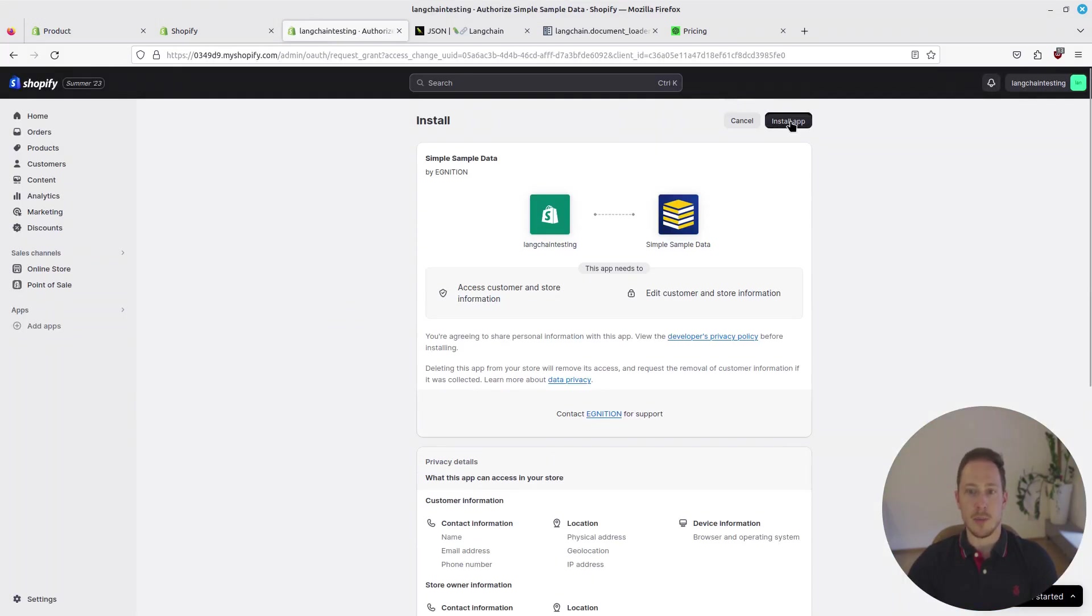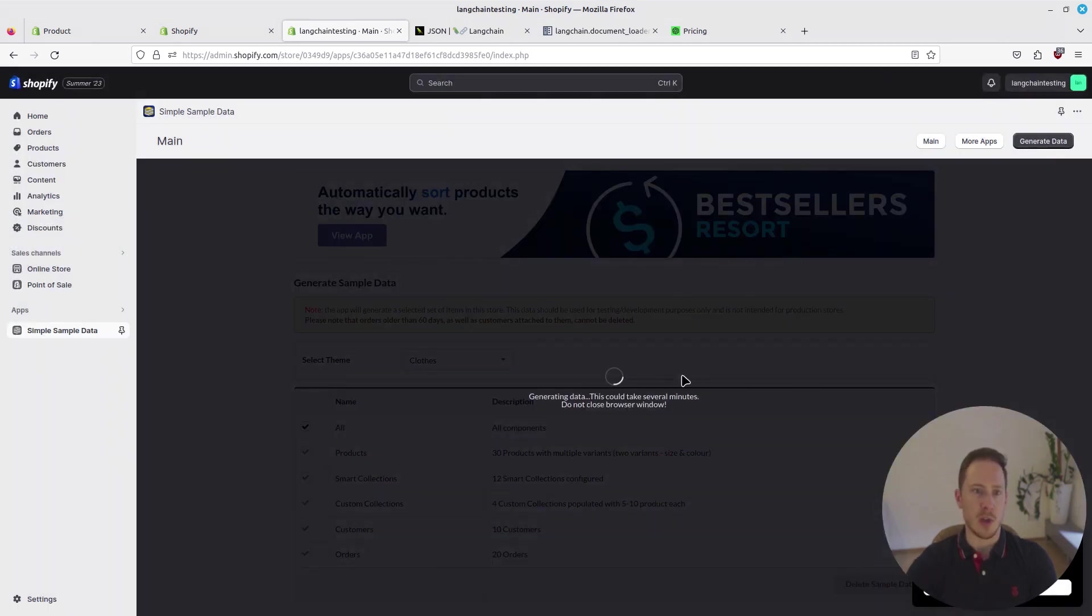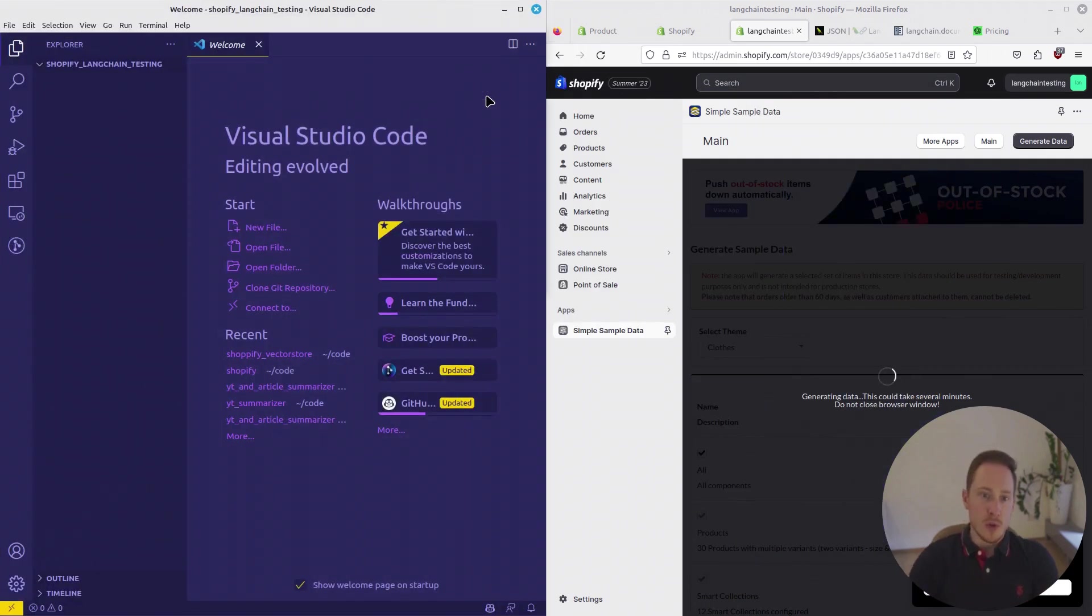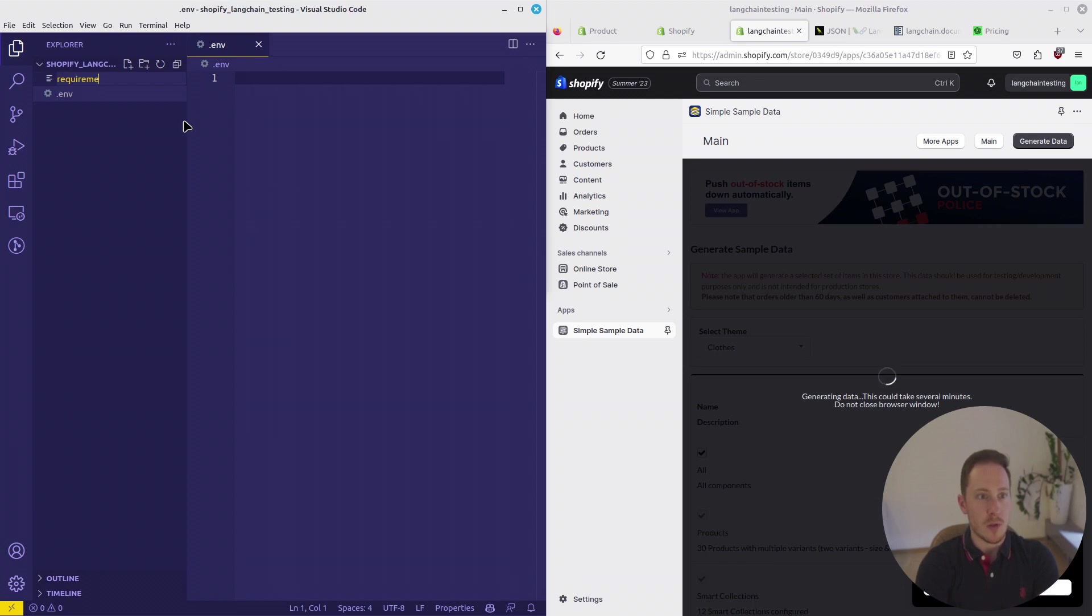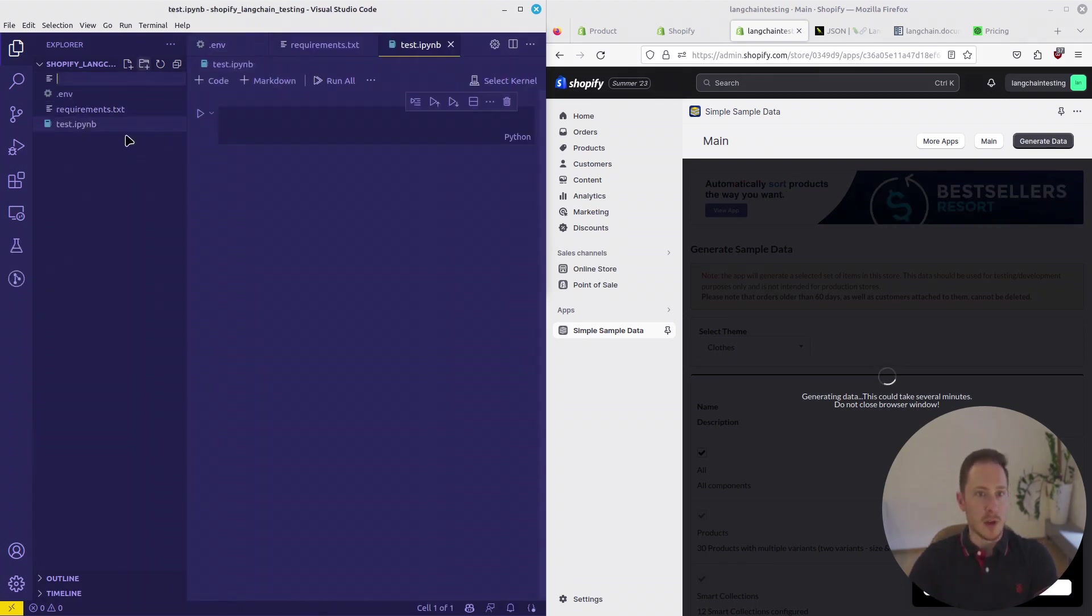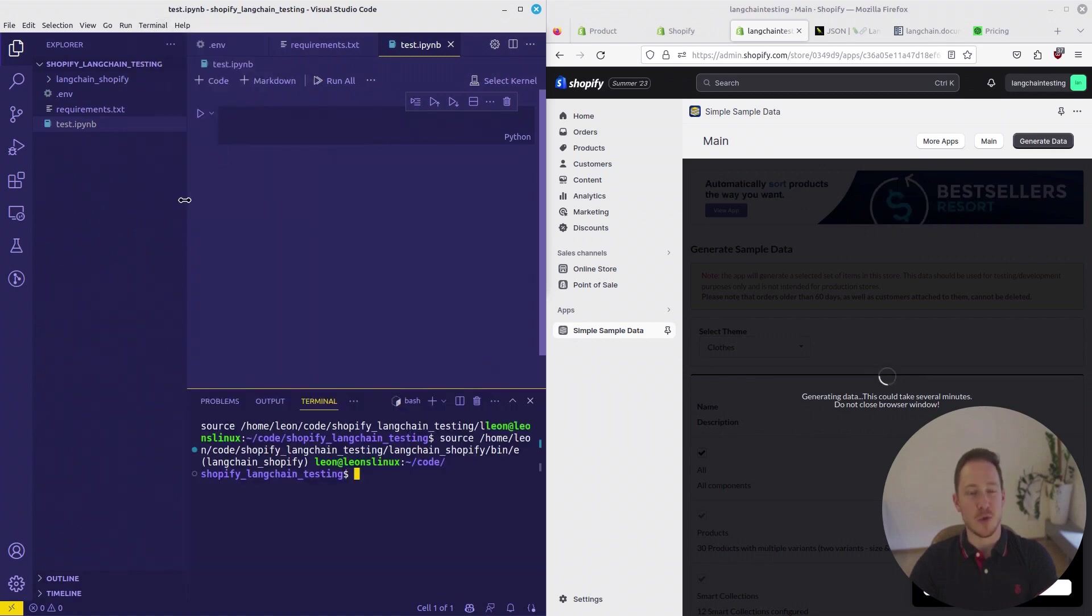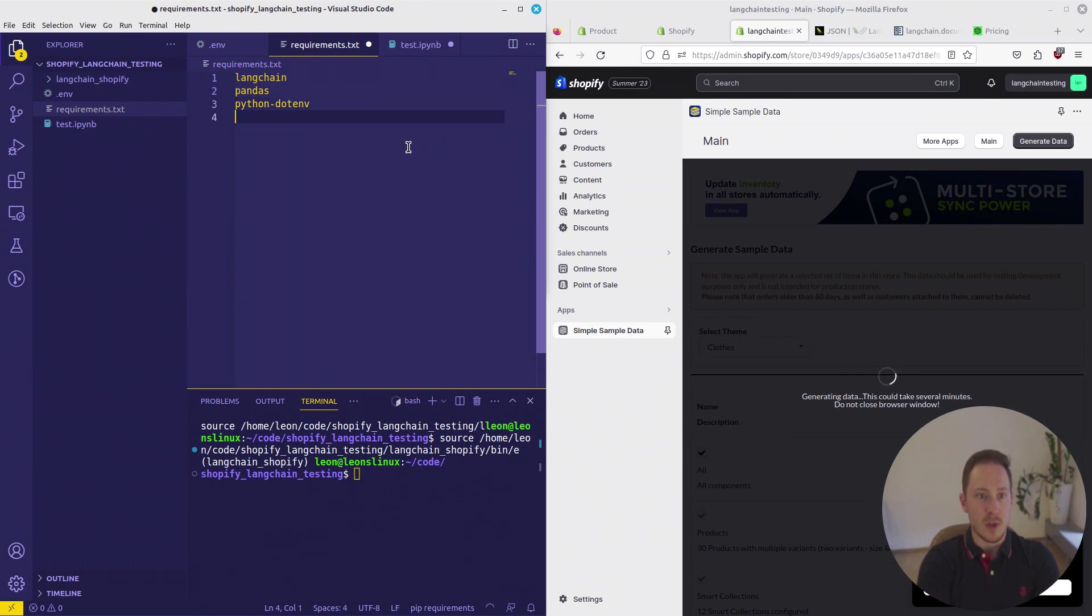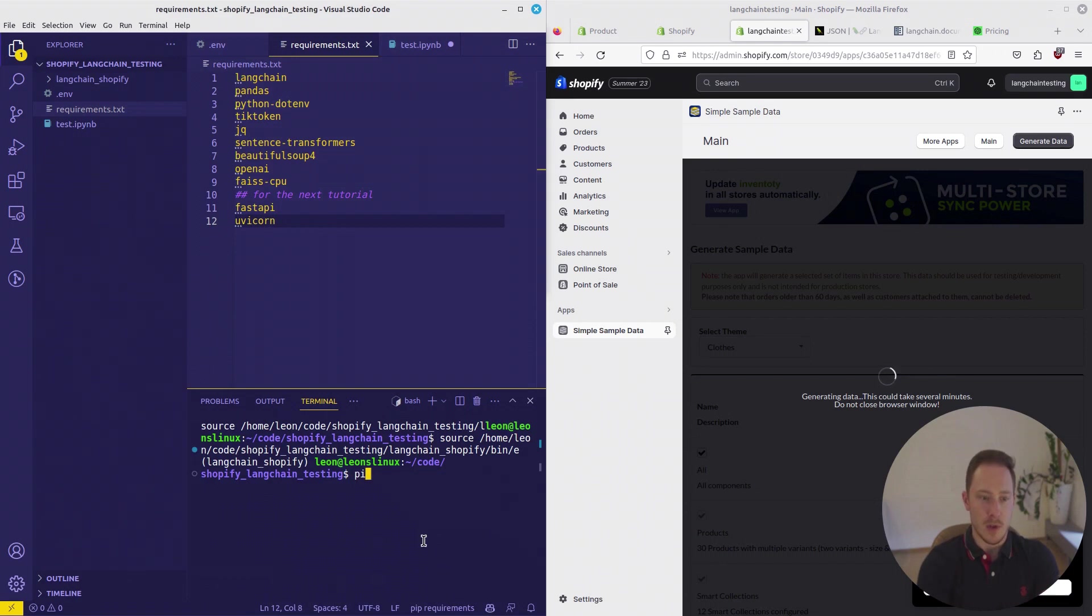Click Install App. Just have close data, take everything. Right now, we just want to work with products, but we still want to generate everything else. Let's make a directory for our code, Shopify Langchain testing. Open up VS Code Terminal. We obviously need the .env file, the requirements, and the Jupyter Notebook file. Let's also create a new virtual environment, which we call Langchain.